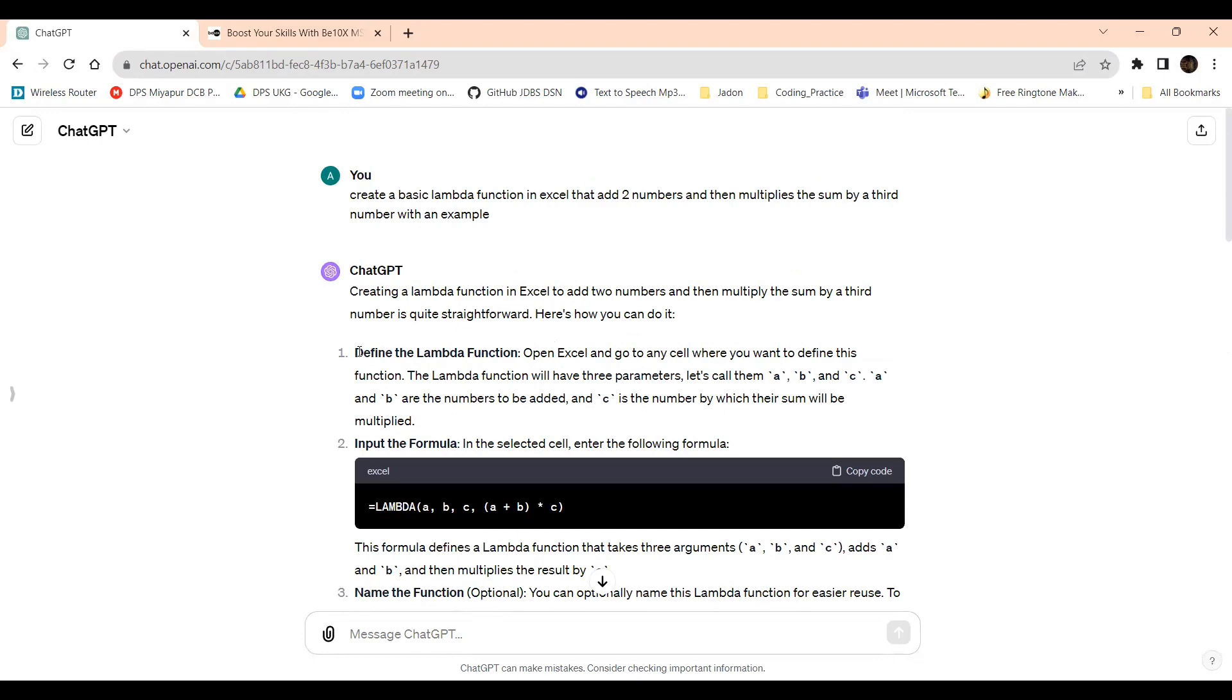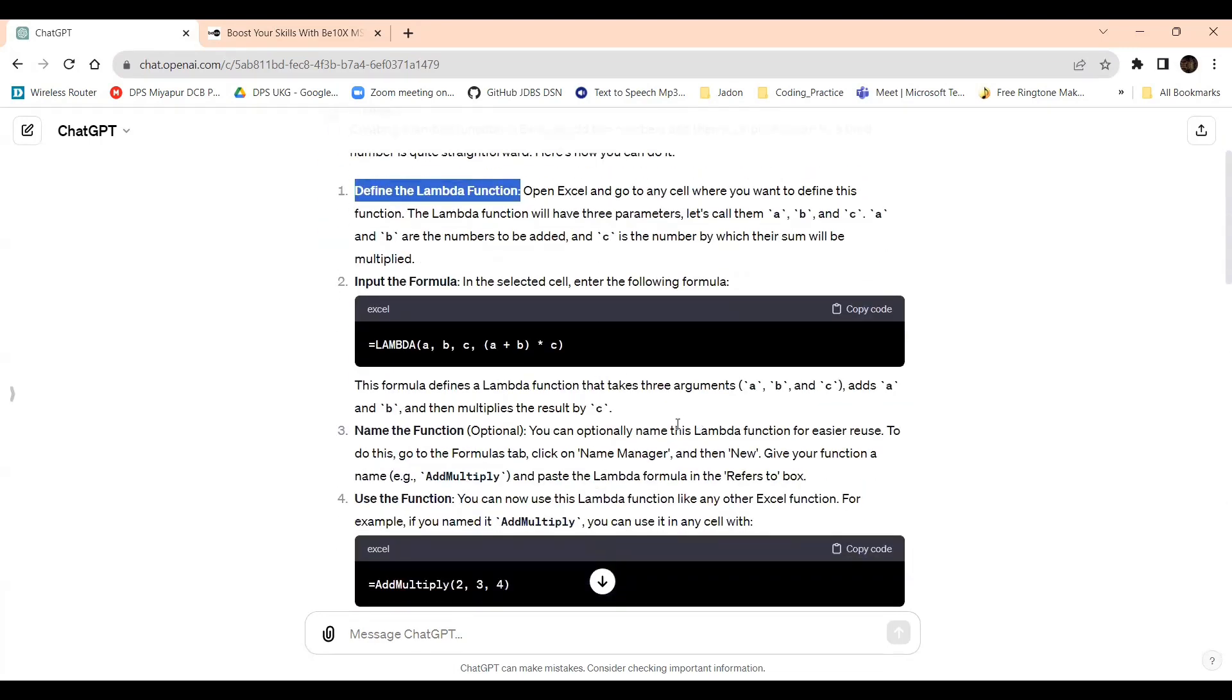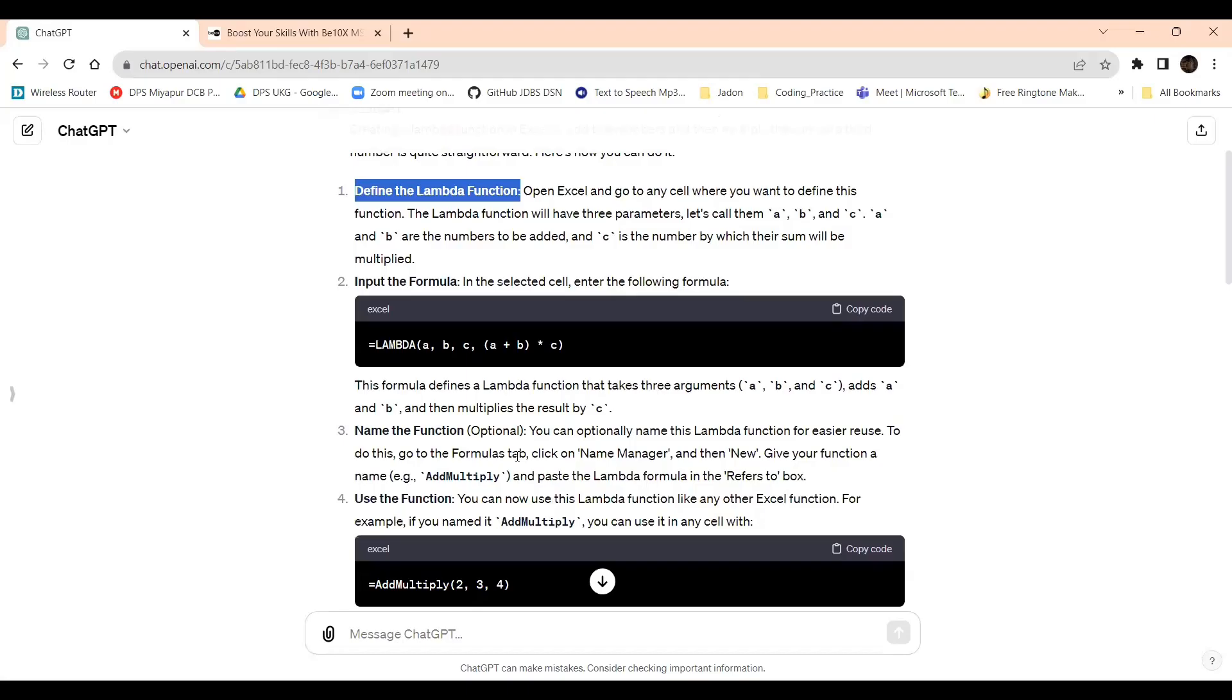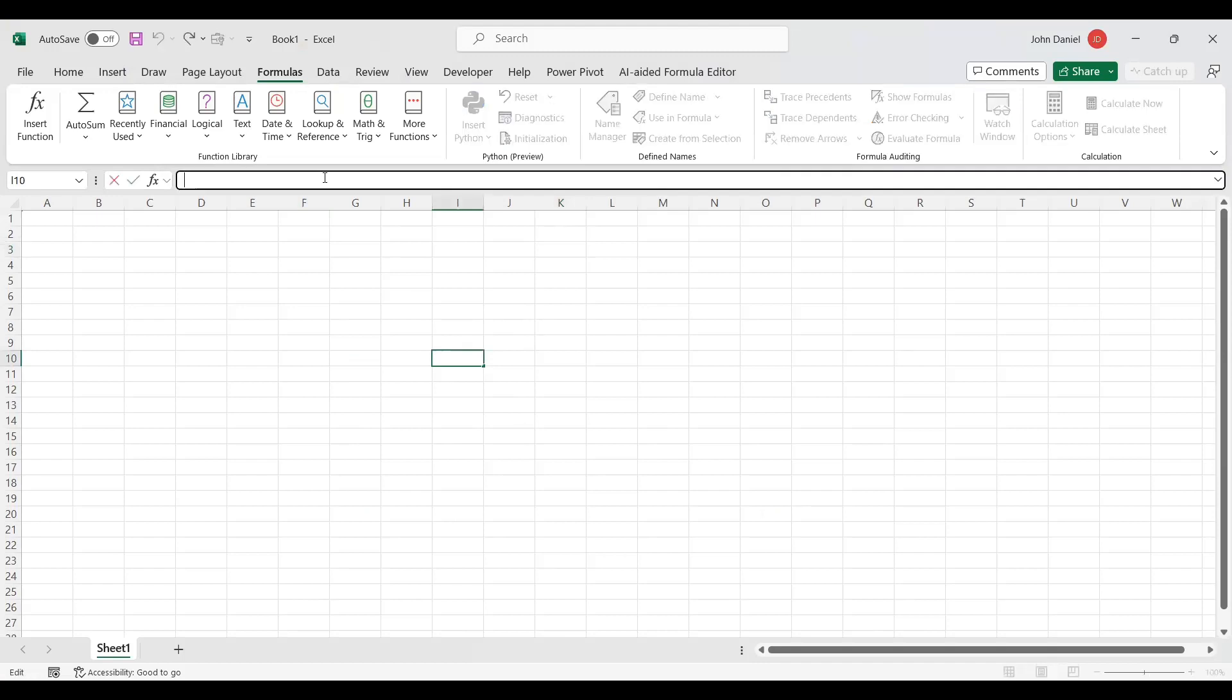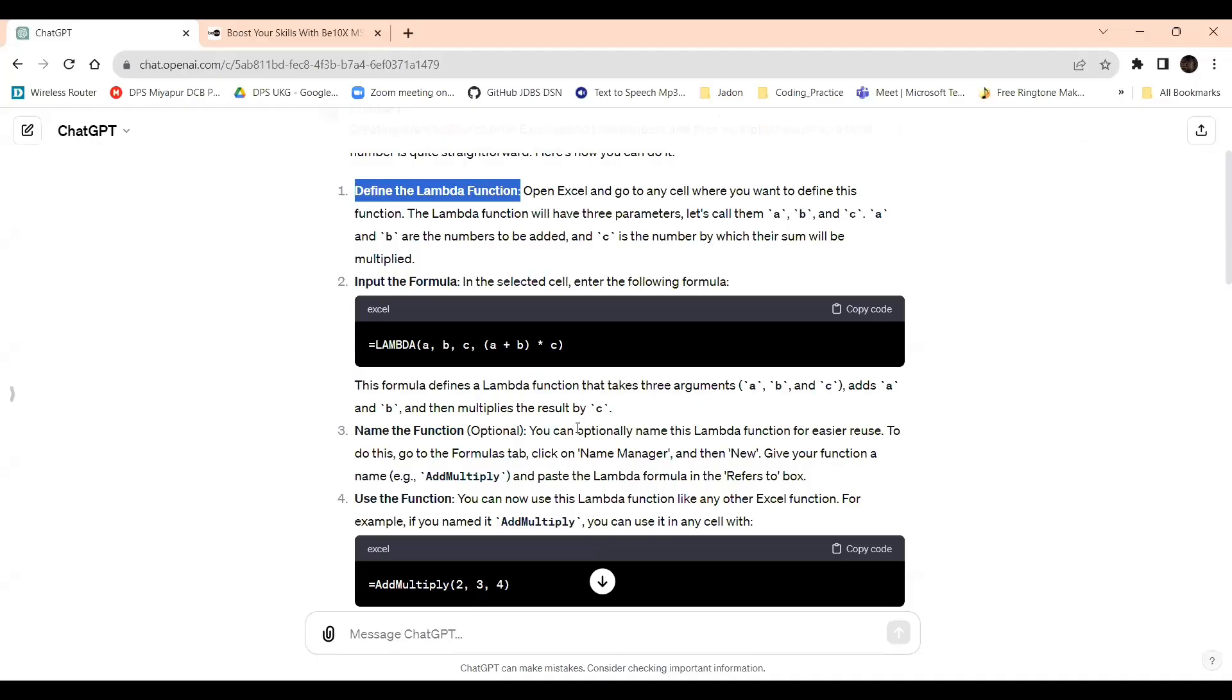Define the Lambda function. First we need to define it. Open Excel, go to any cell where you want to define the Lambda function. It will be given three parameters: a, b, c. This formula defines a Lambda function that takes three arguments: a, b, c. So I'm copying the code and keeping it in some other cell. I'm deleting it here so you should not get confused. I'm giving it here. This is the Lambda function. If I execute here it will ask for reference because I have not given the value.